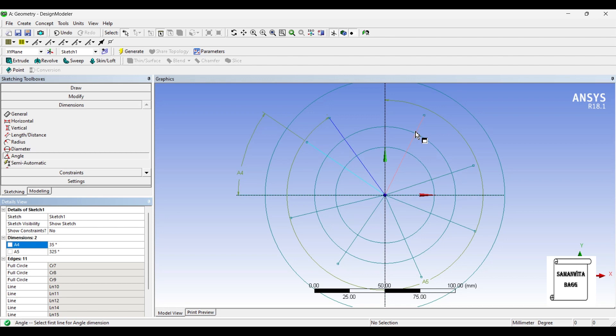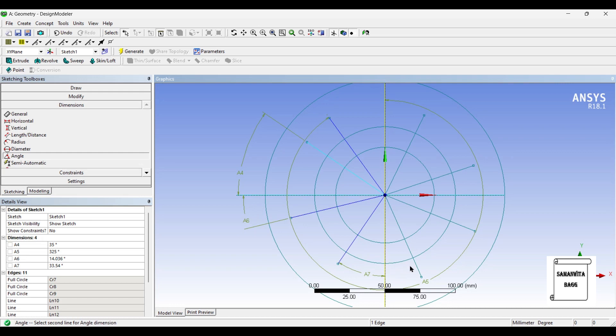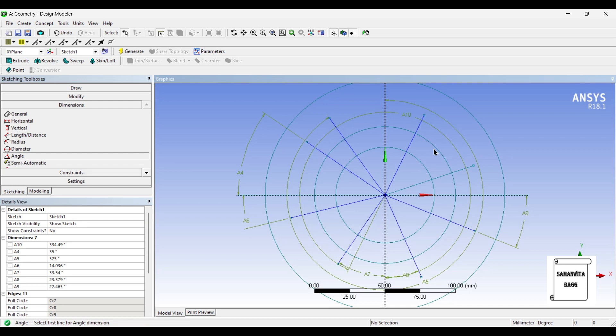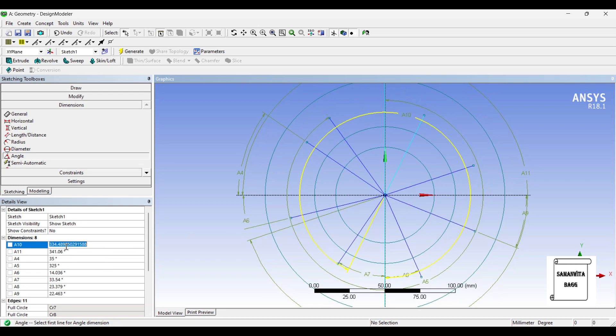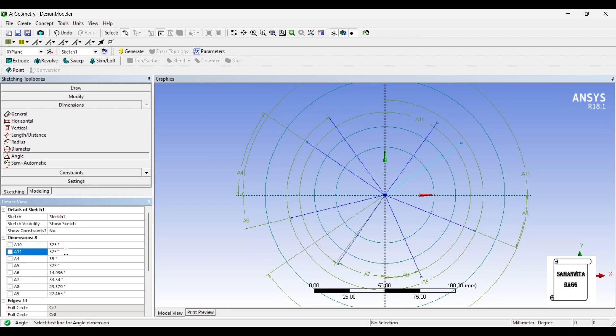Next, I'll give for these four lines as well. Similarly, I'll draw these angles, and also for these two lines. I'll just give these values 325. So, this is 35.